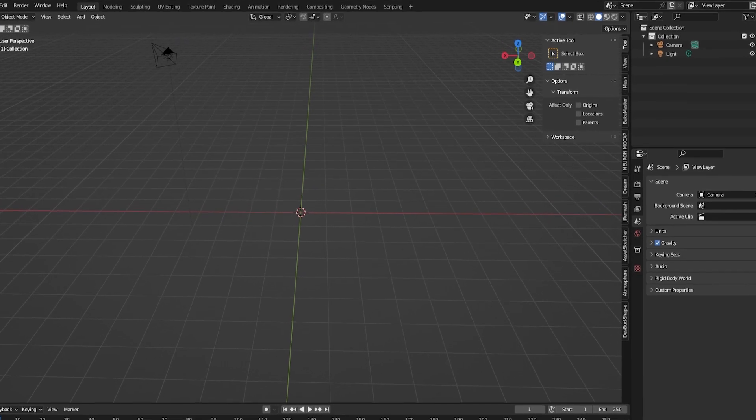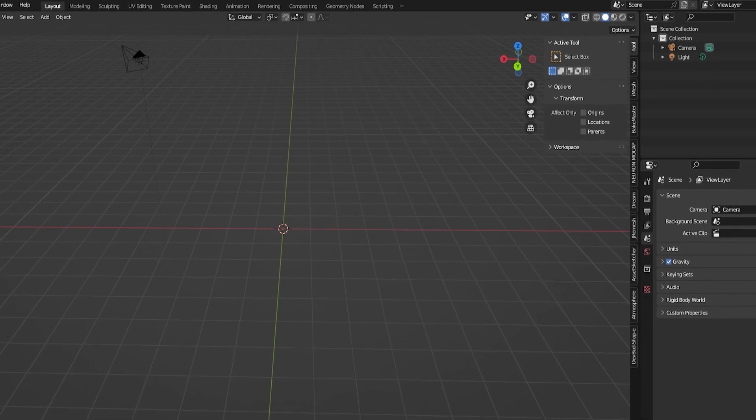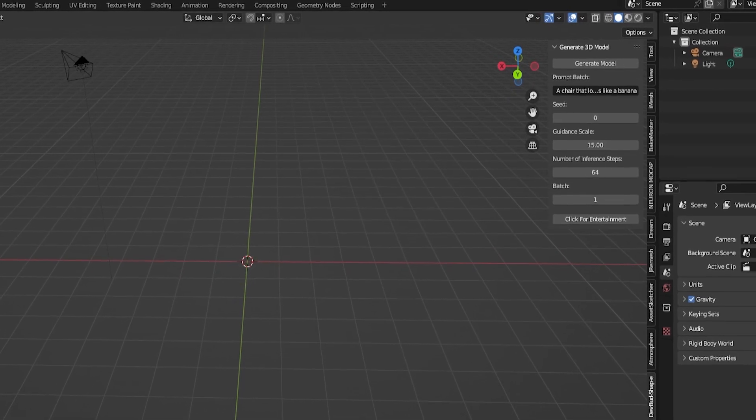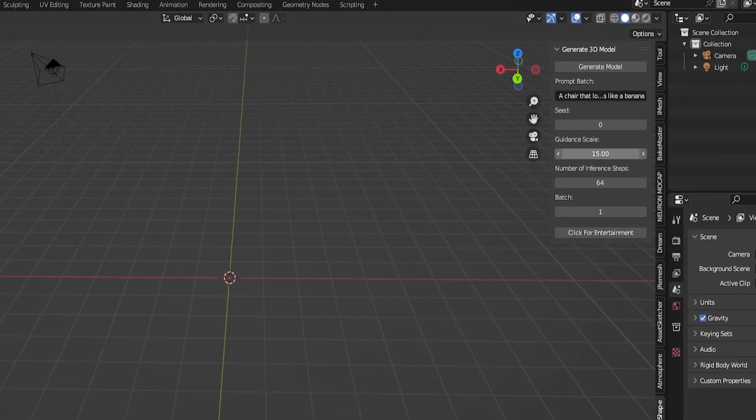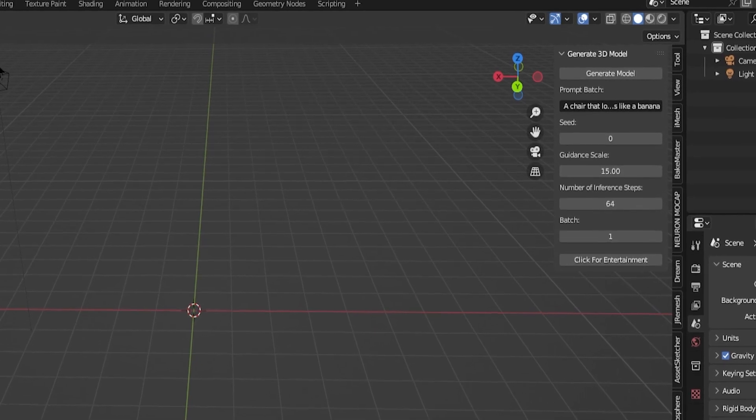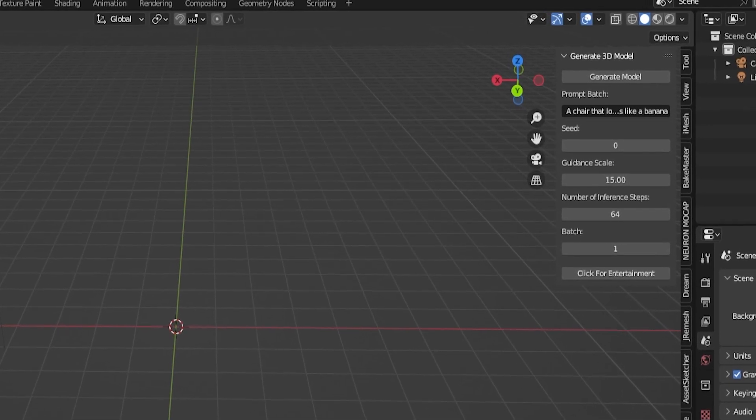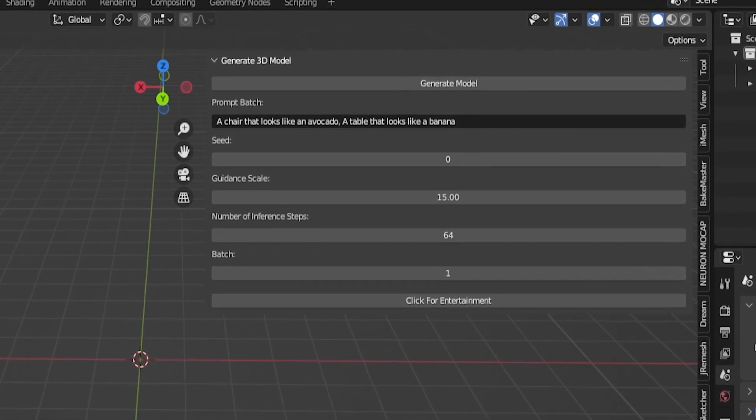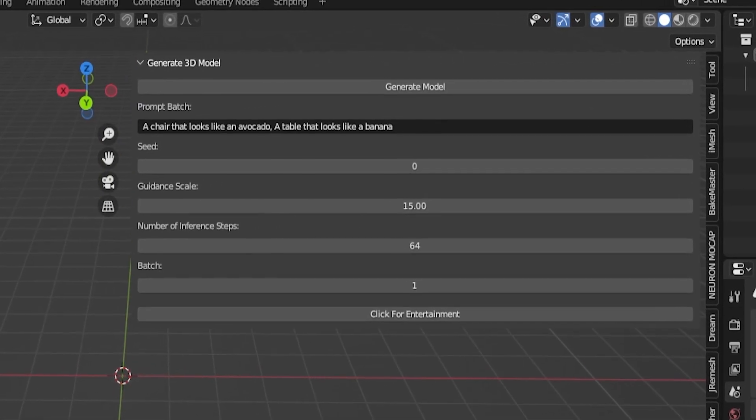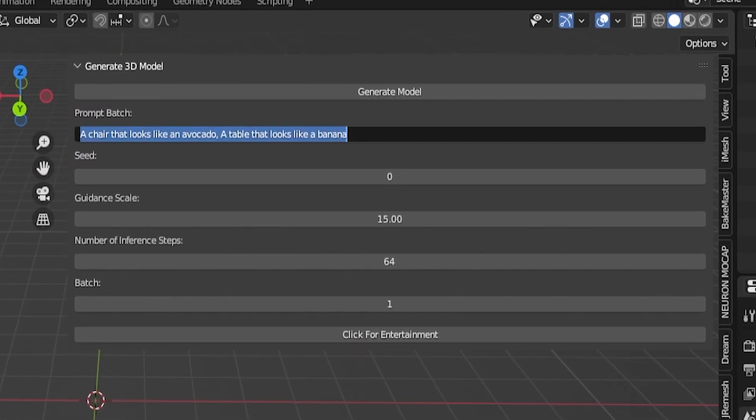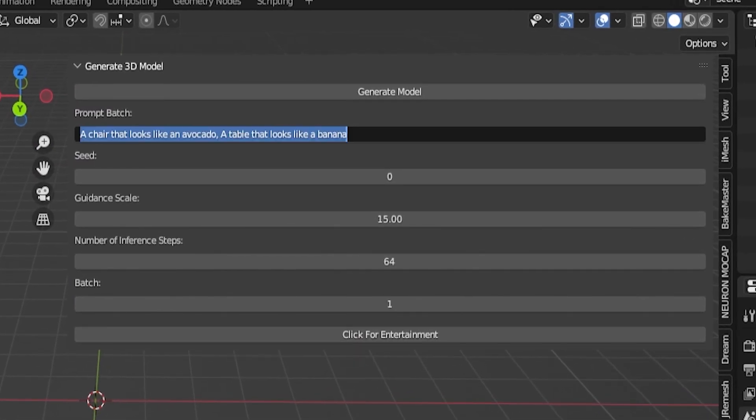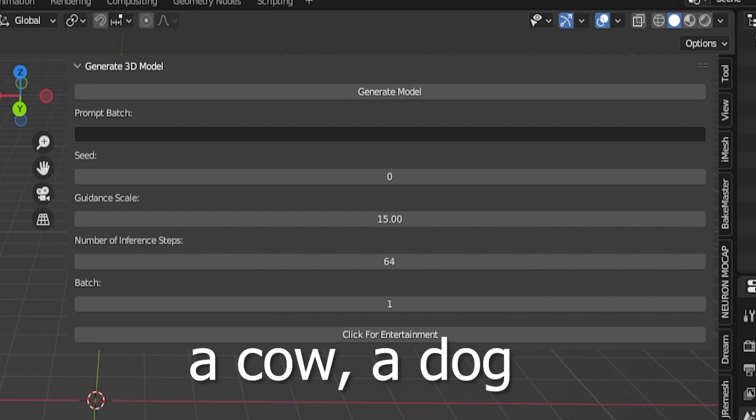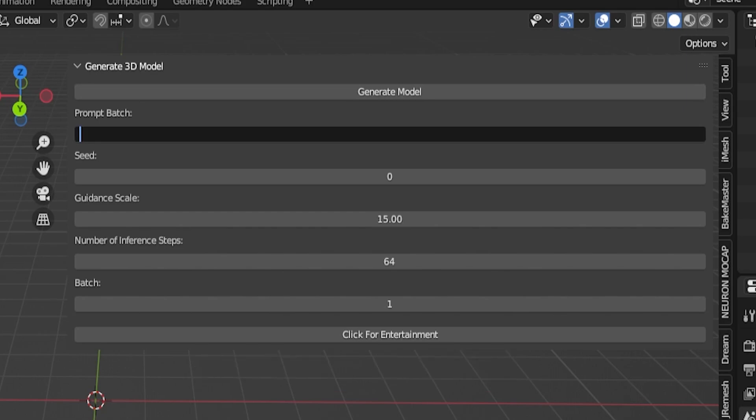So just go ahead and open your toolbox and here you got your toolbox. It is very simple to use and straightforward. You have your generate model button and then you have your prompt batch, which you can type one prompt for a 3D model to be generated or you can type multiple. You put a comma in between them and it will read each one separately. For example, a cow, a dog, and it will generate a cow and a dog.